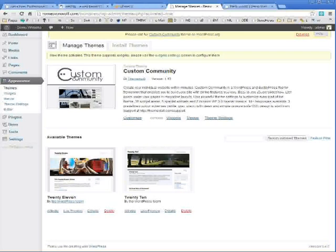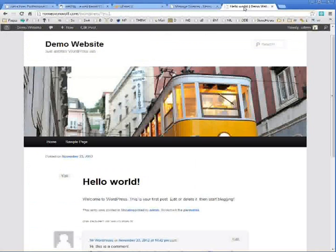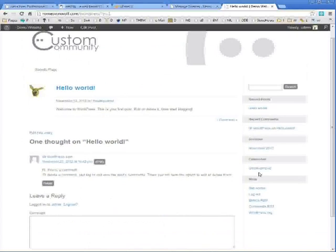The theme will activate. And if you go back to your website and refresh the page, you will see the new theme in place.